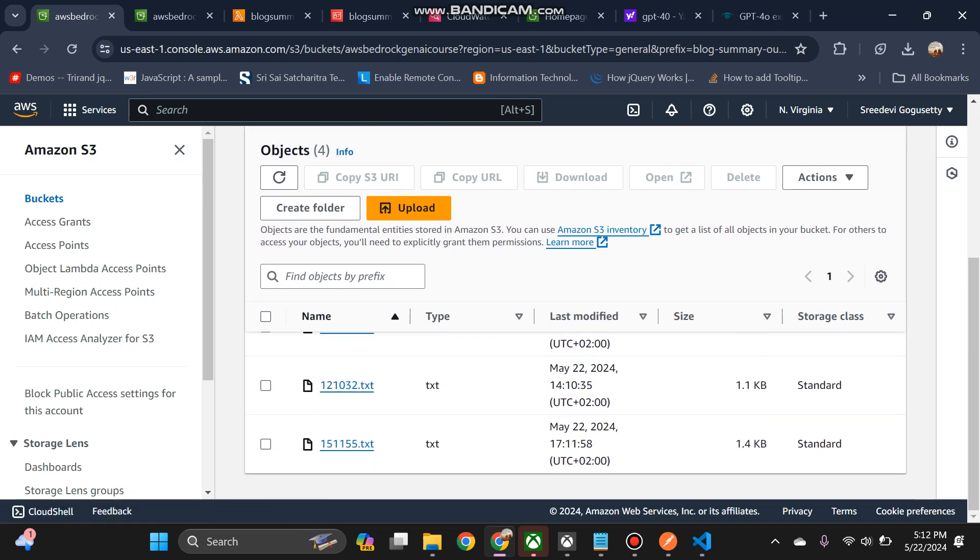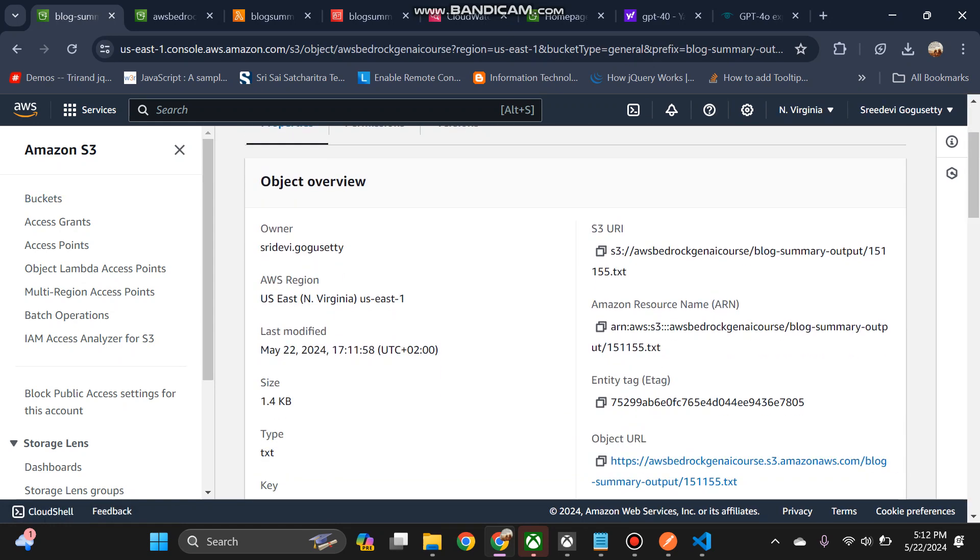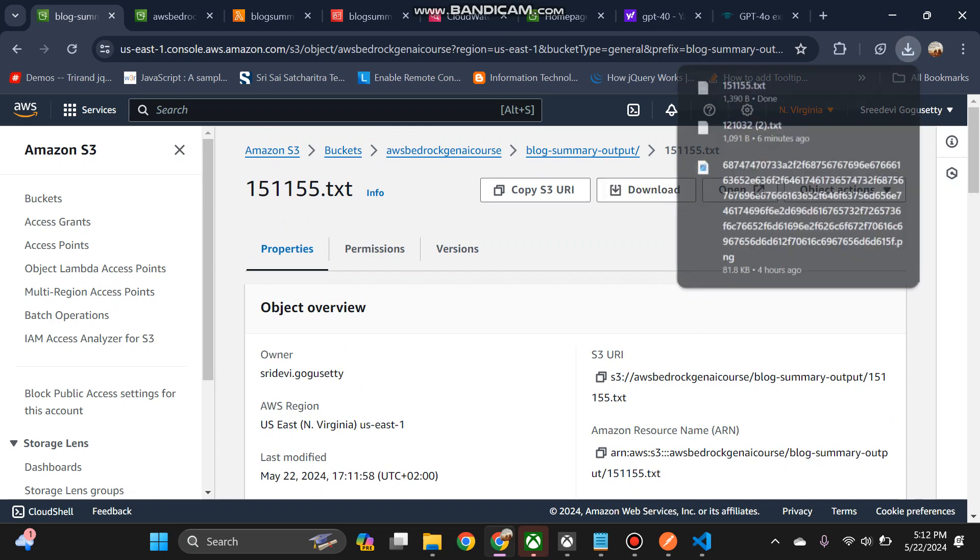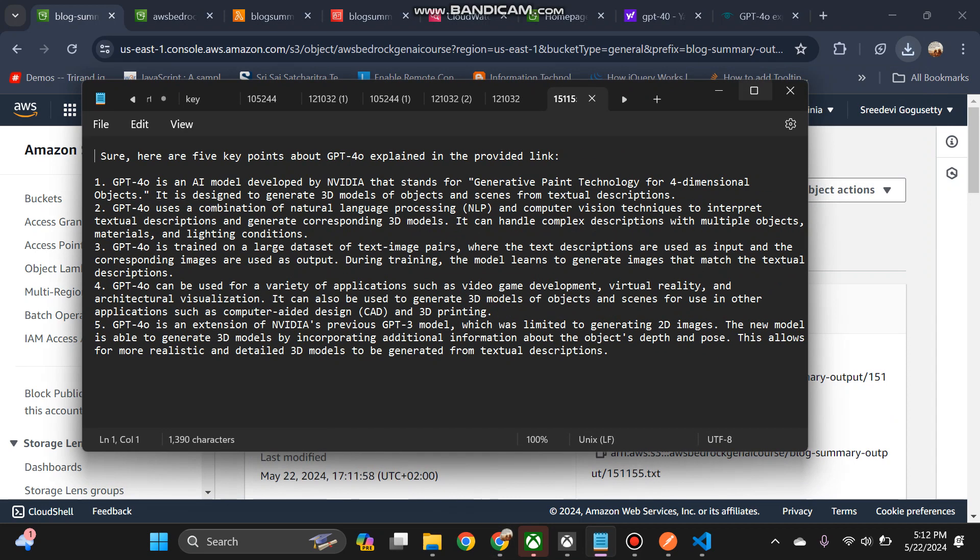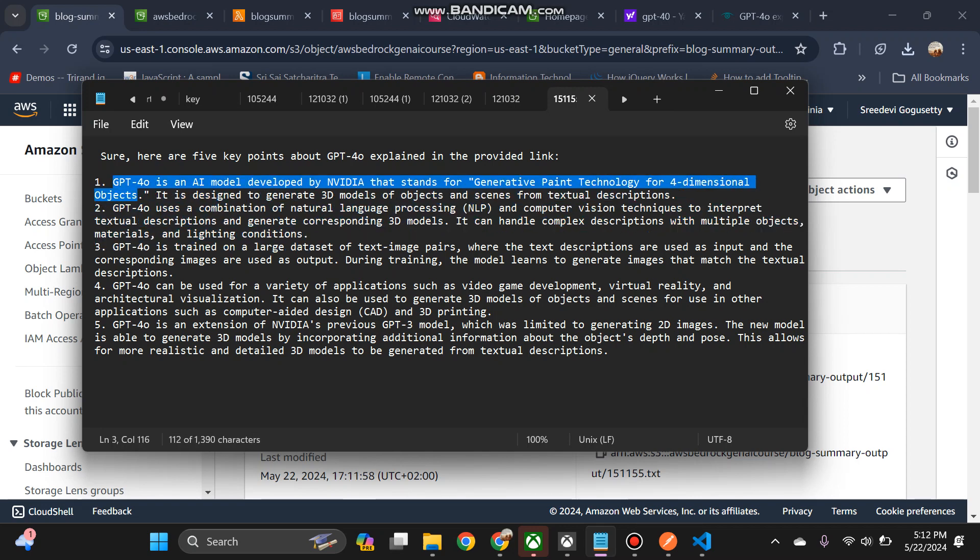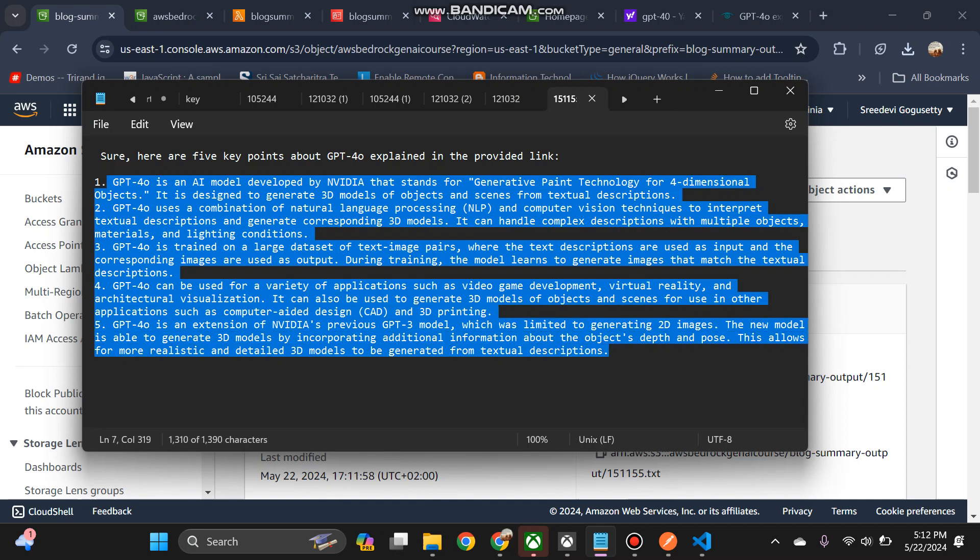Yeah, see it got generated 17:11 just now. Now if I open this, if you see, you download that. Yeah, this is the file, open this. Yeah, see then AI developed model NVIDIA generative paint technology for four dimensional objects is designed to generate 3D model objects. So it has nicely generated the article - I mean sorry, it has nicely generated the summary for your article.